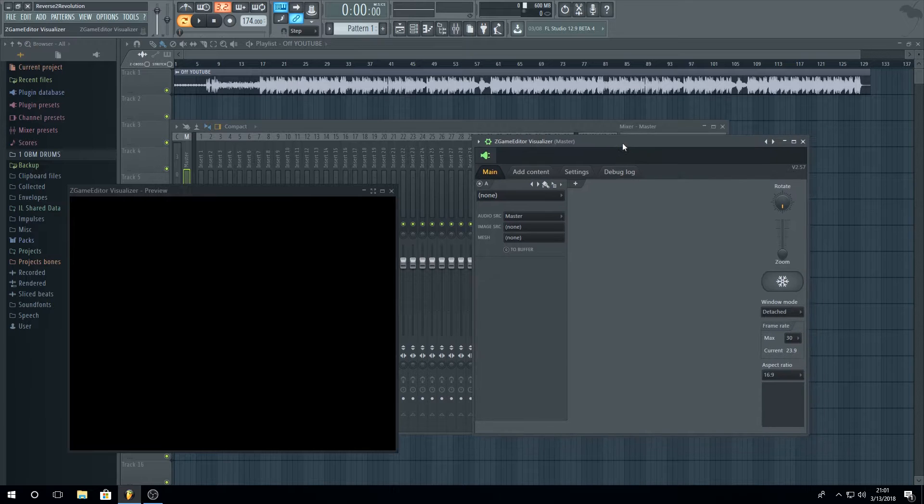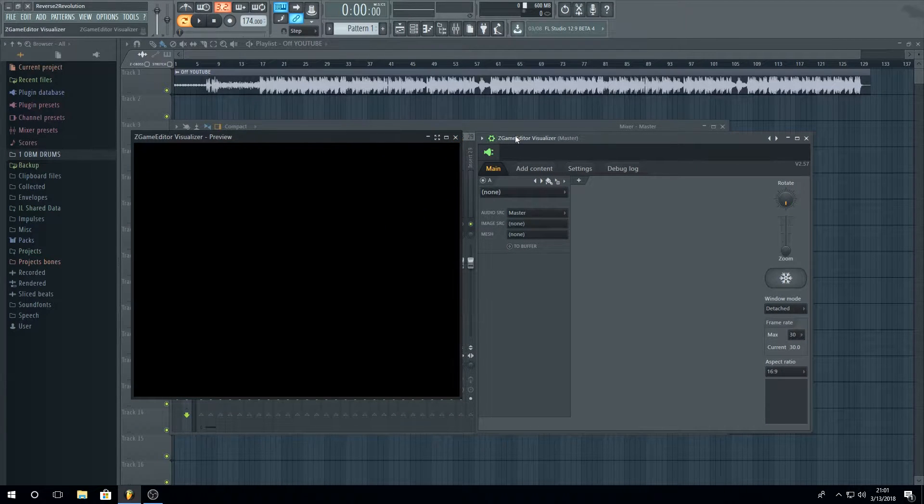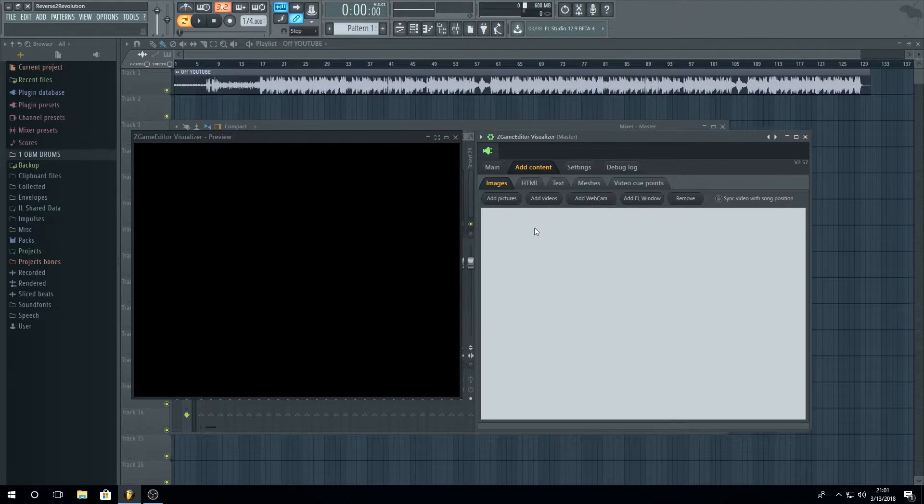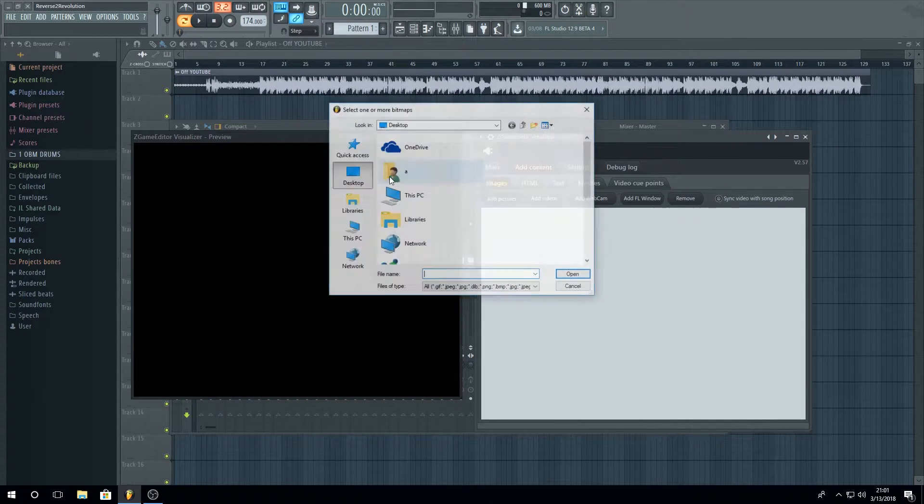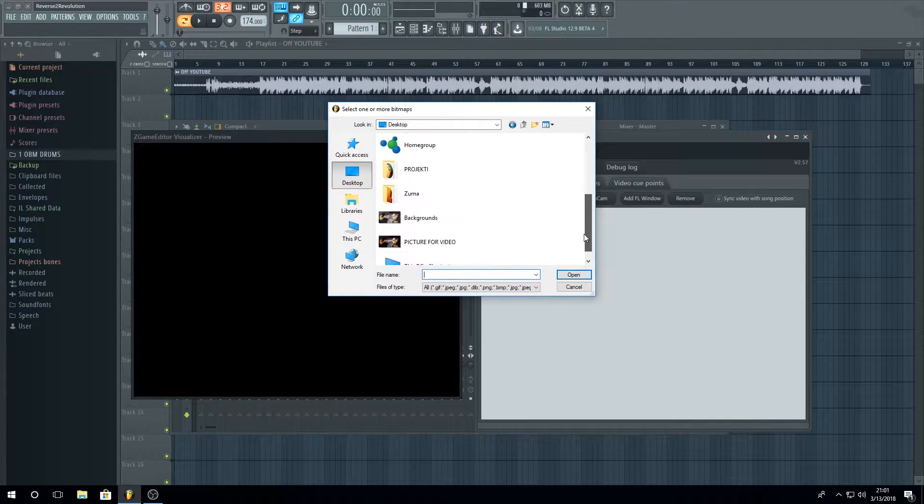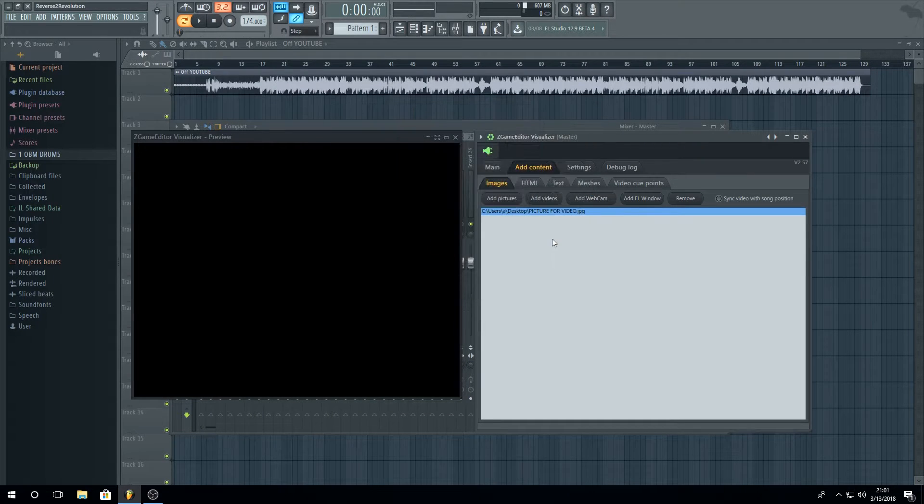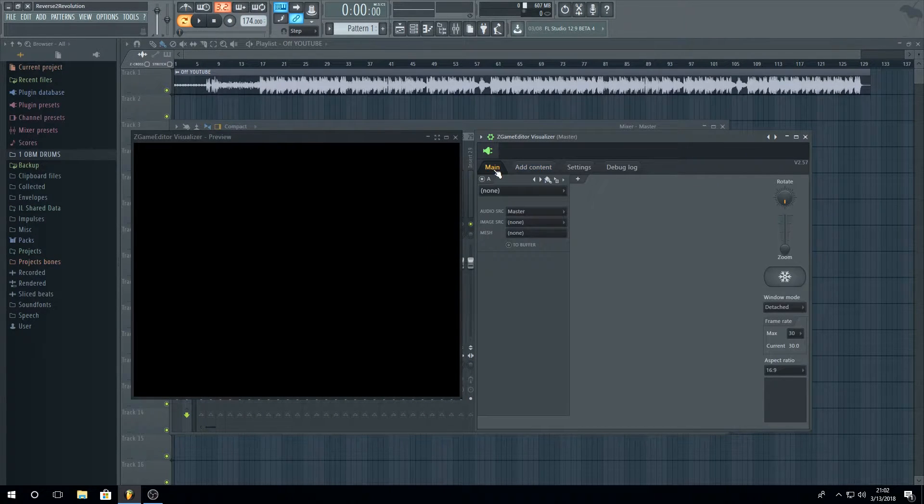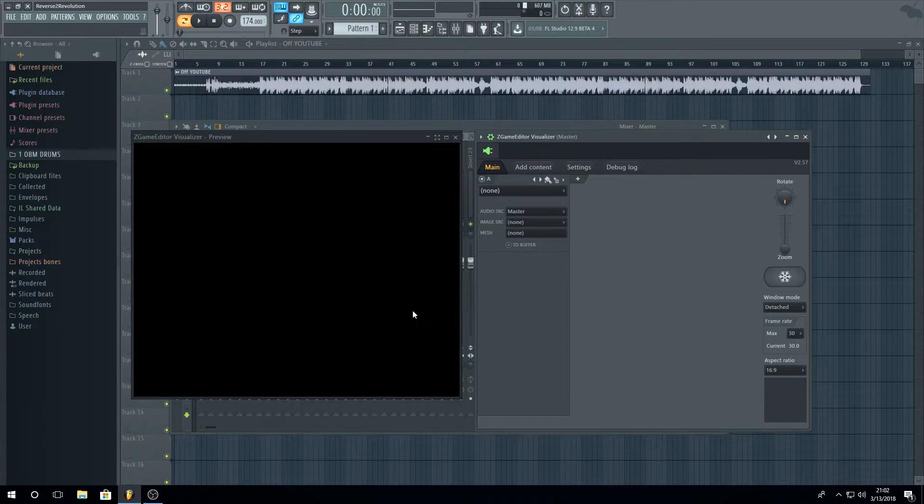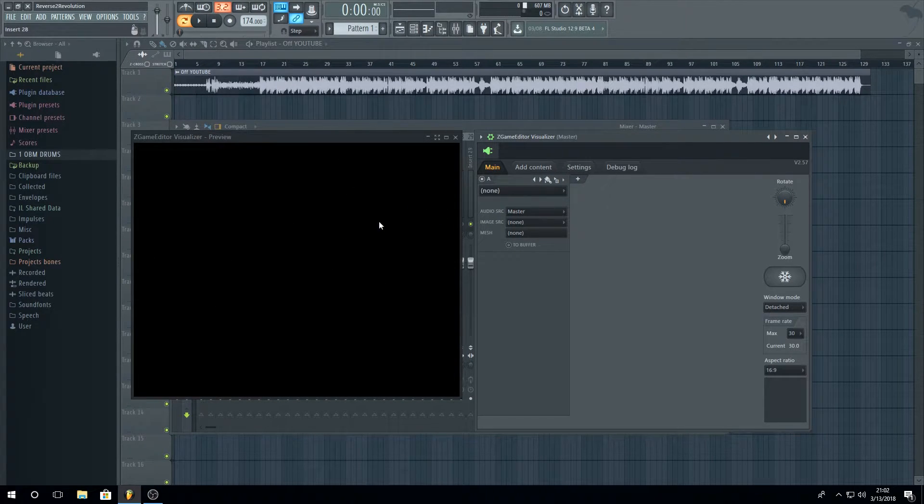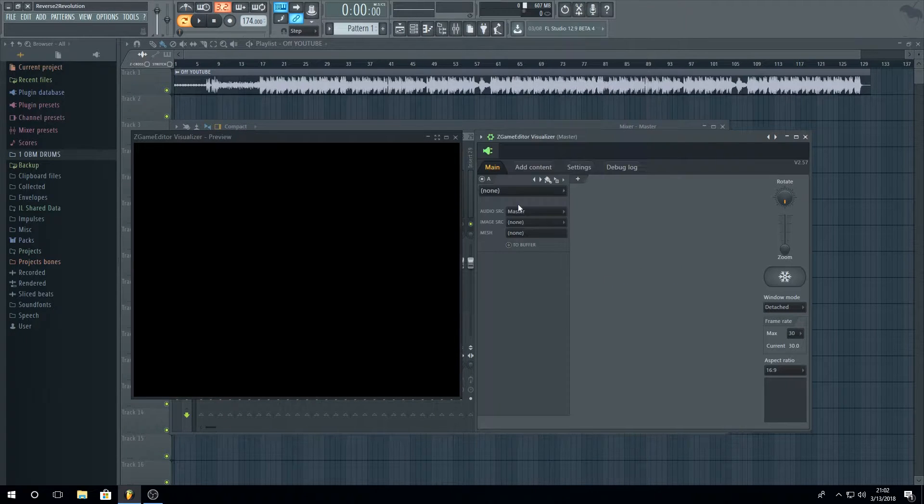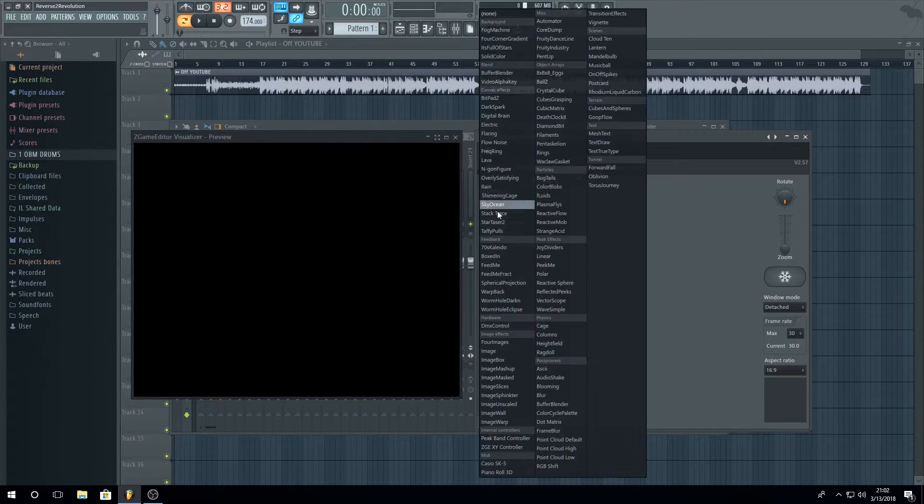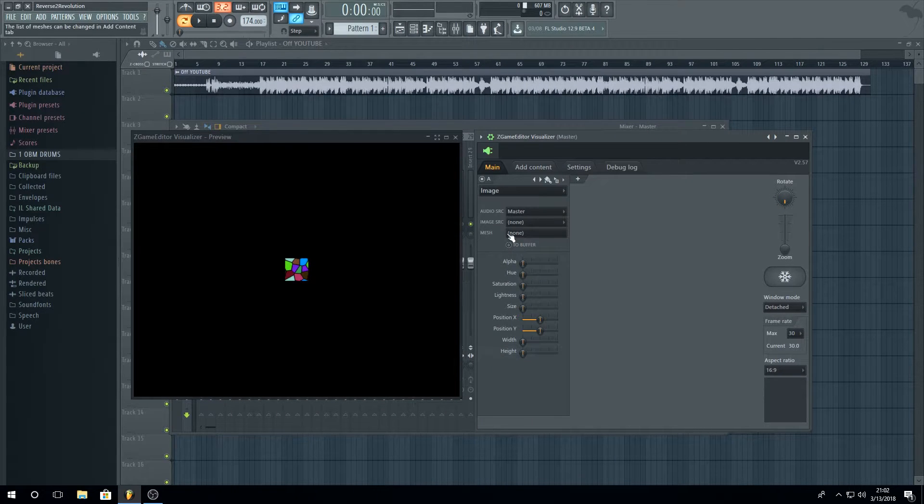After that you will get something like this. Put some content, you can add picture or add video. I will add a picture for this one. So this is a picture for a video. Now you're going to add this picture to this blank screen. Go to this one, None, and pick Image Effects, Image. Go to the Image SRC, picture for video, and put the size to the max.